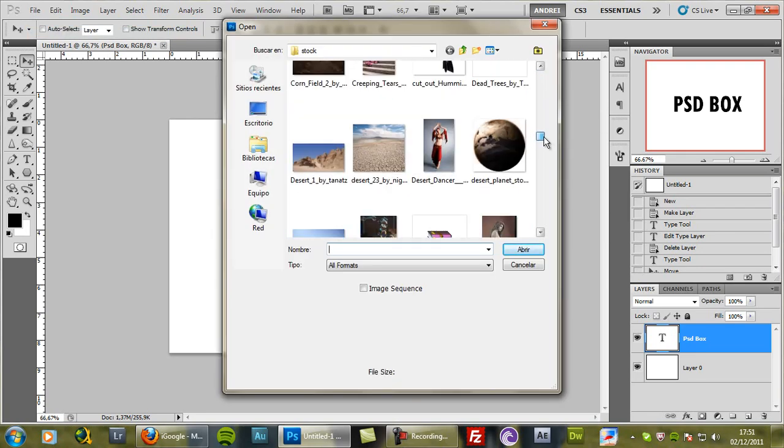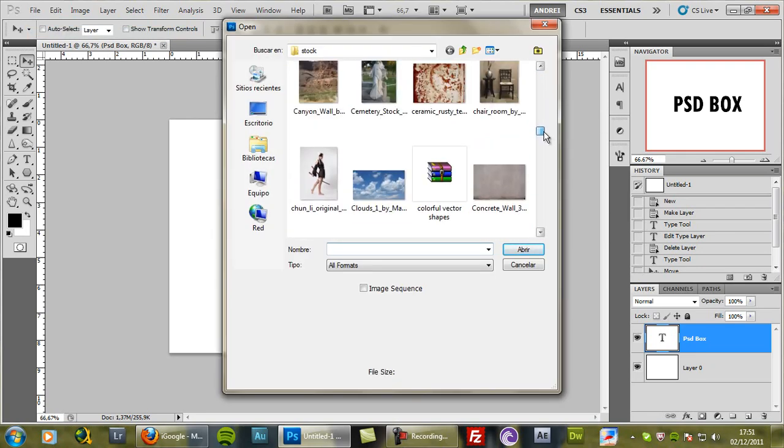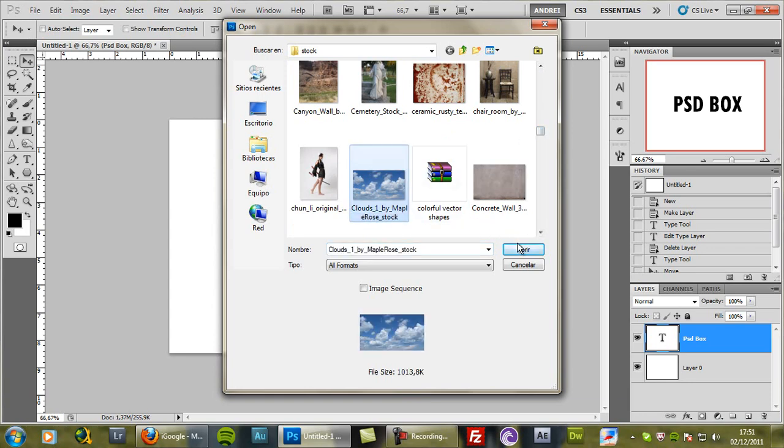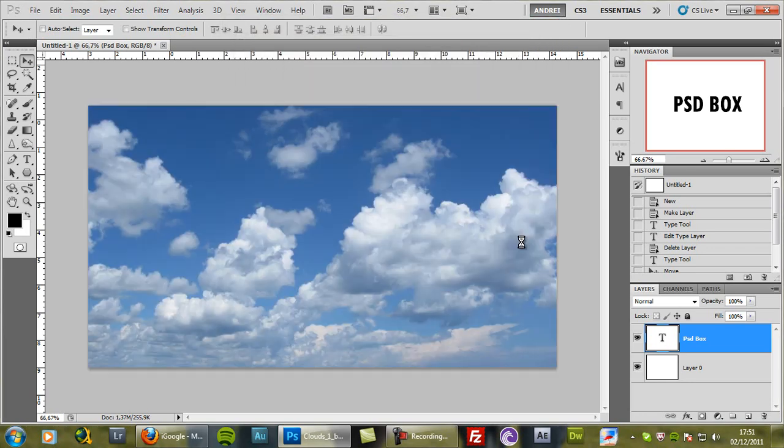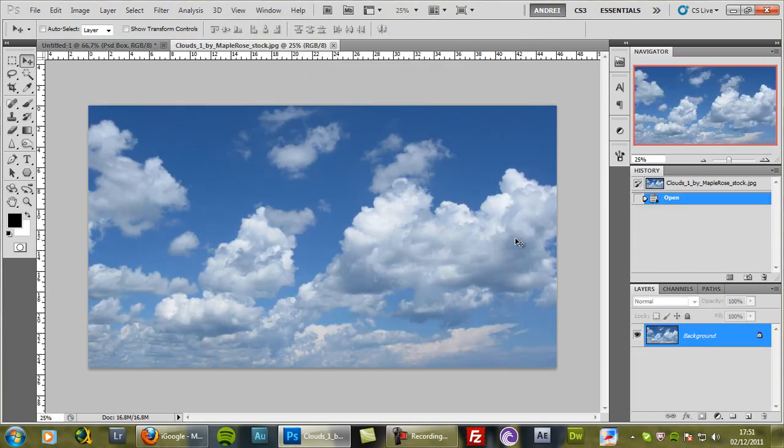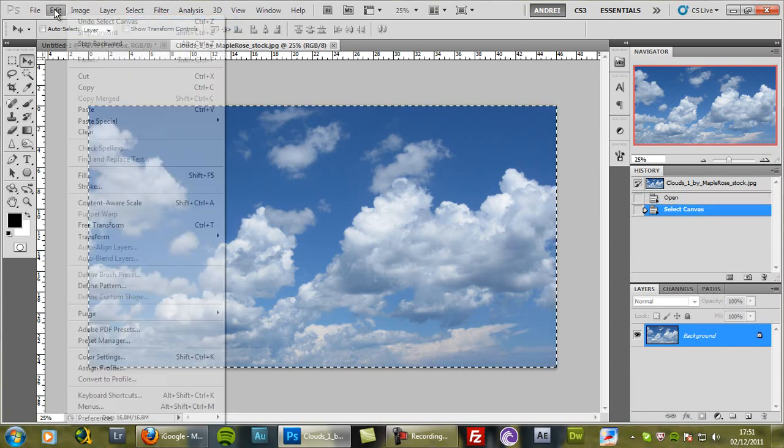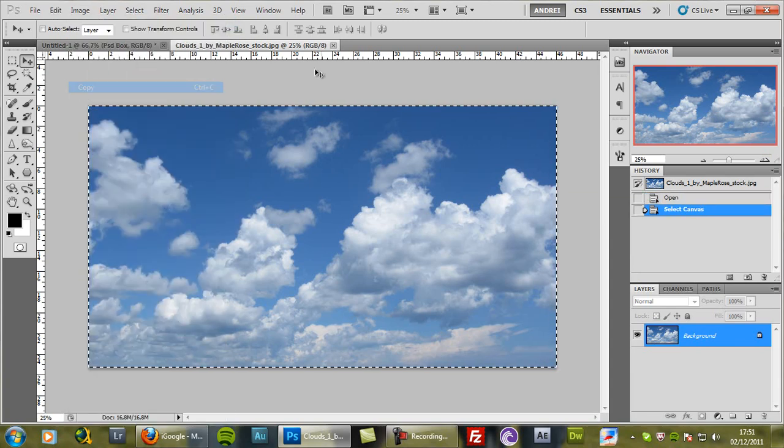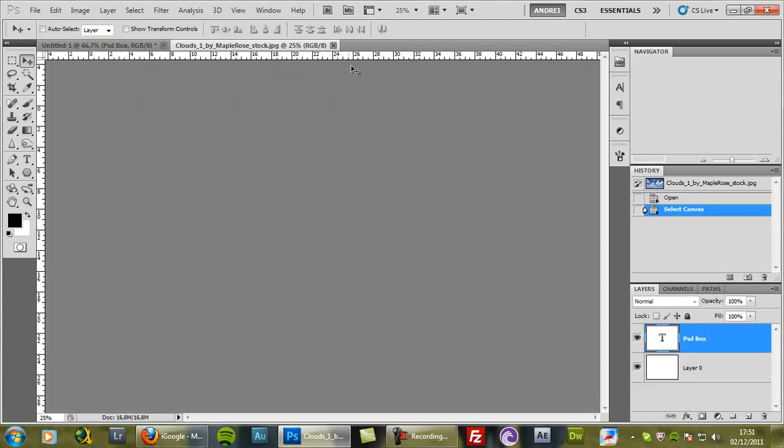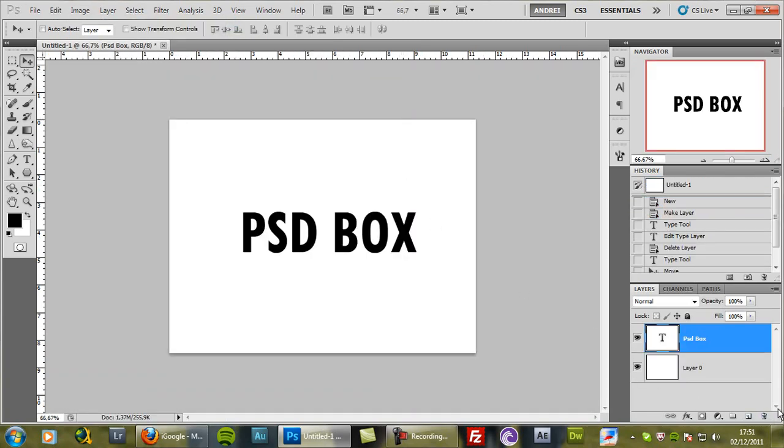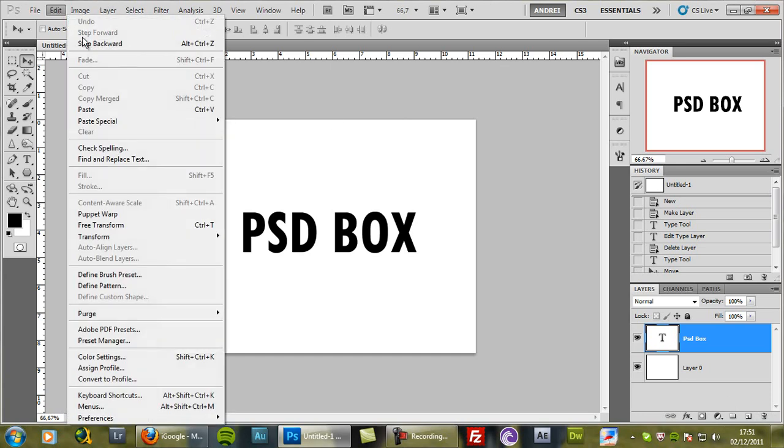Any image will do. And again I will select all, copy, close it, and paste it on a new layer.